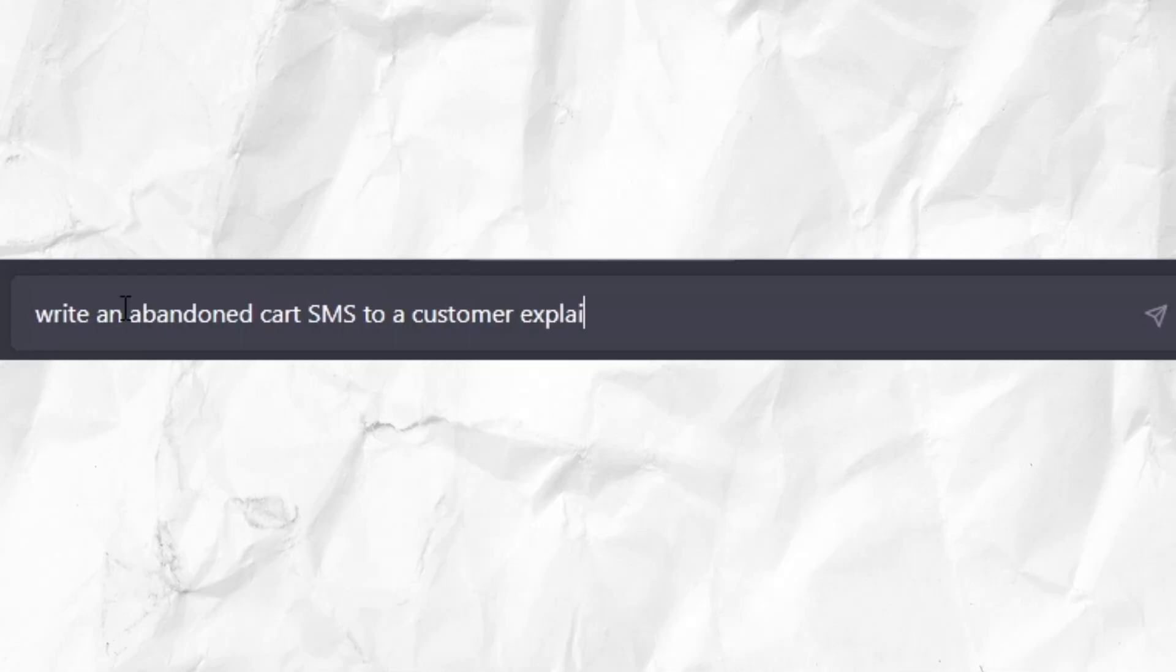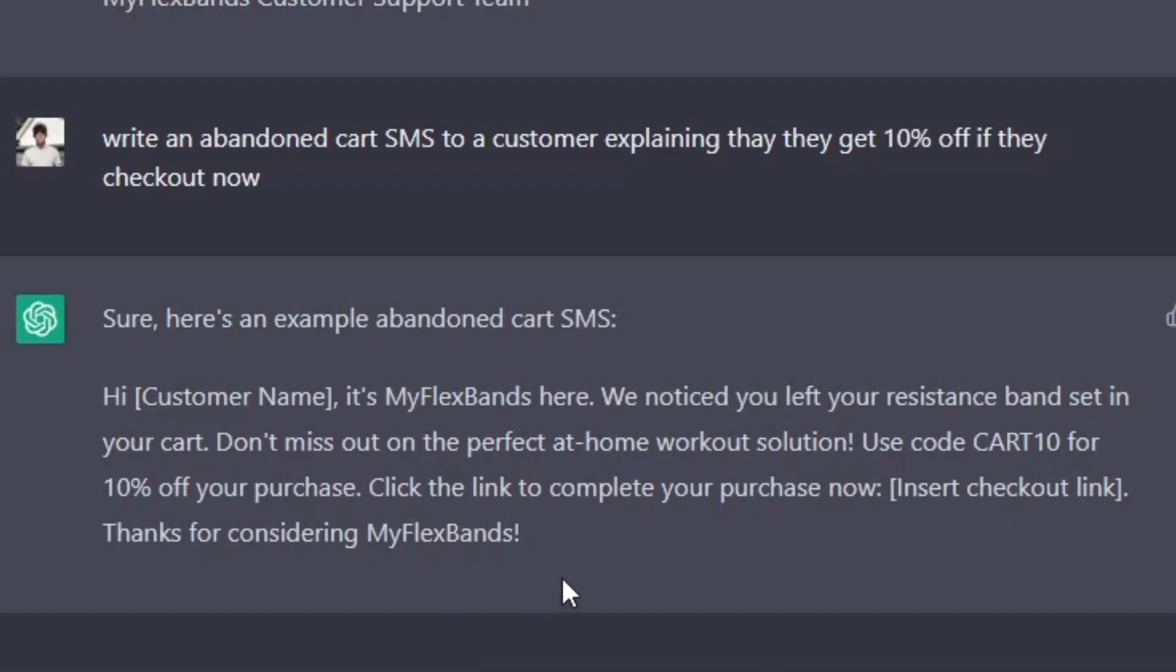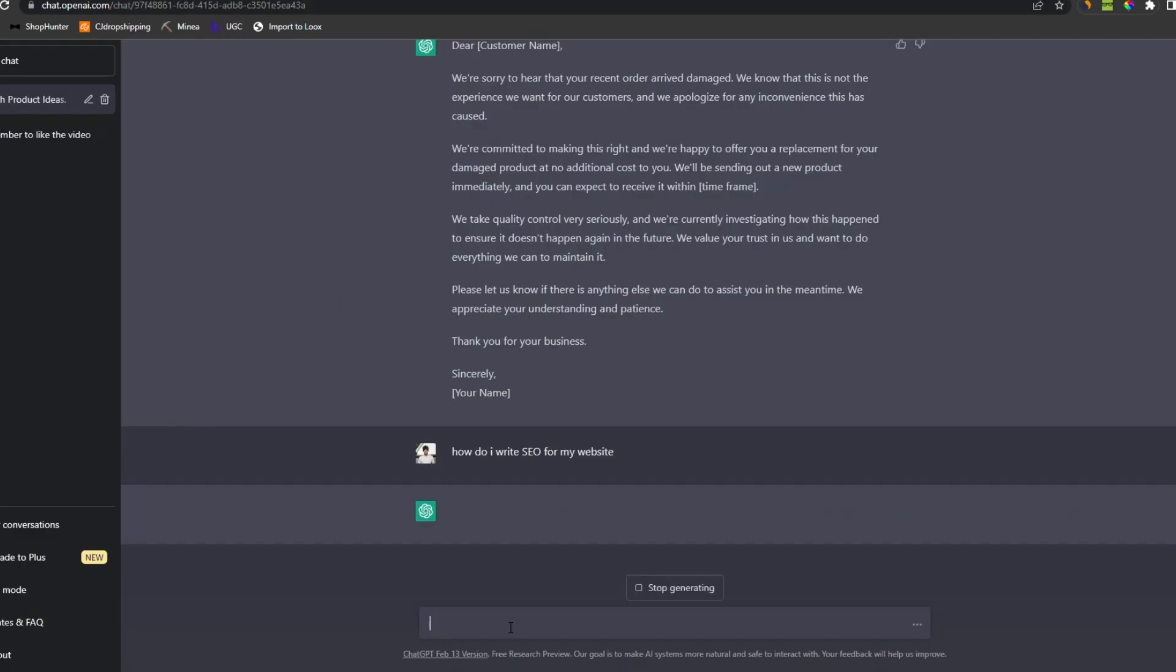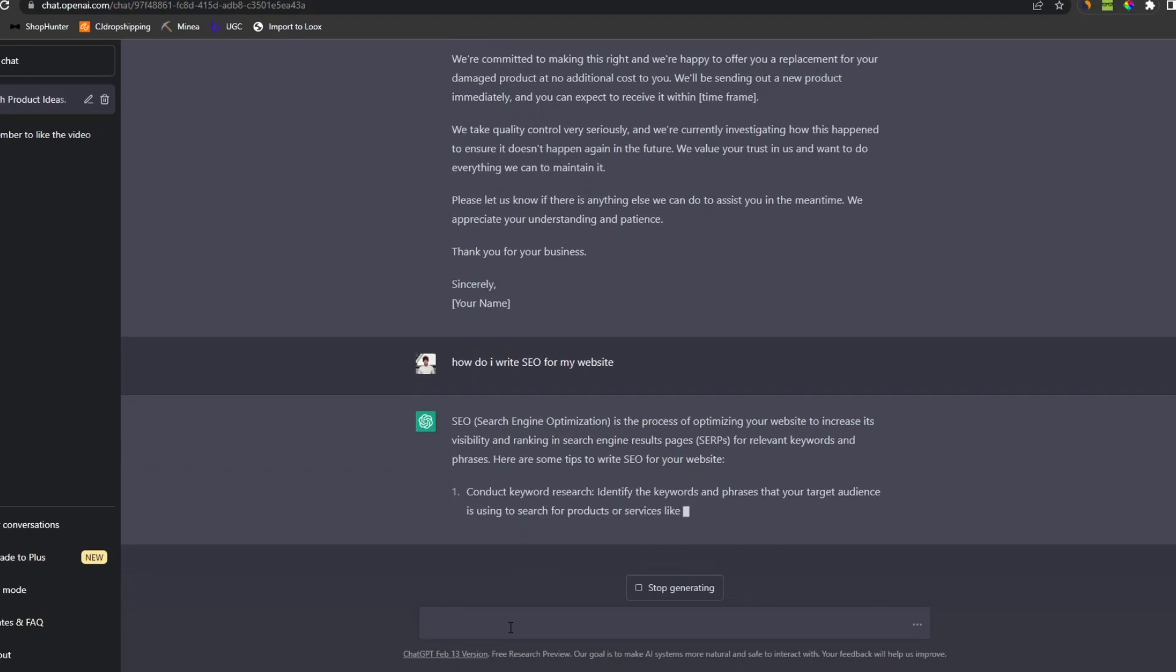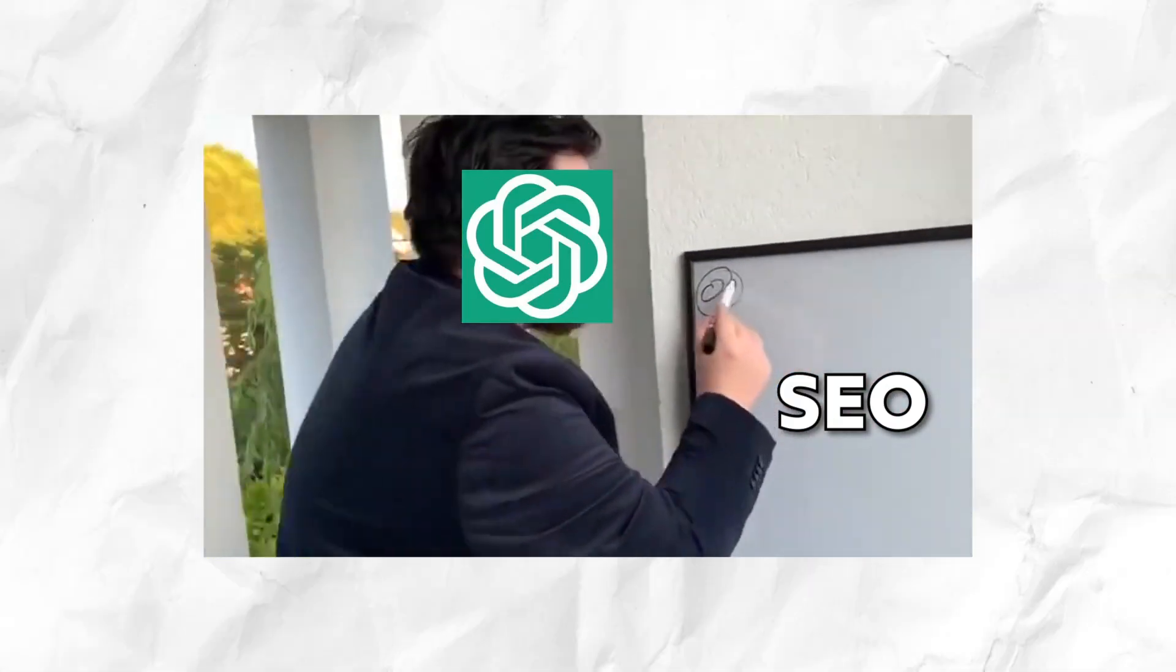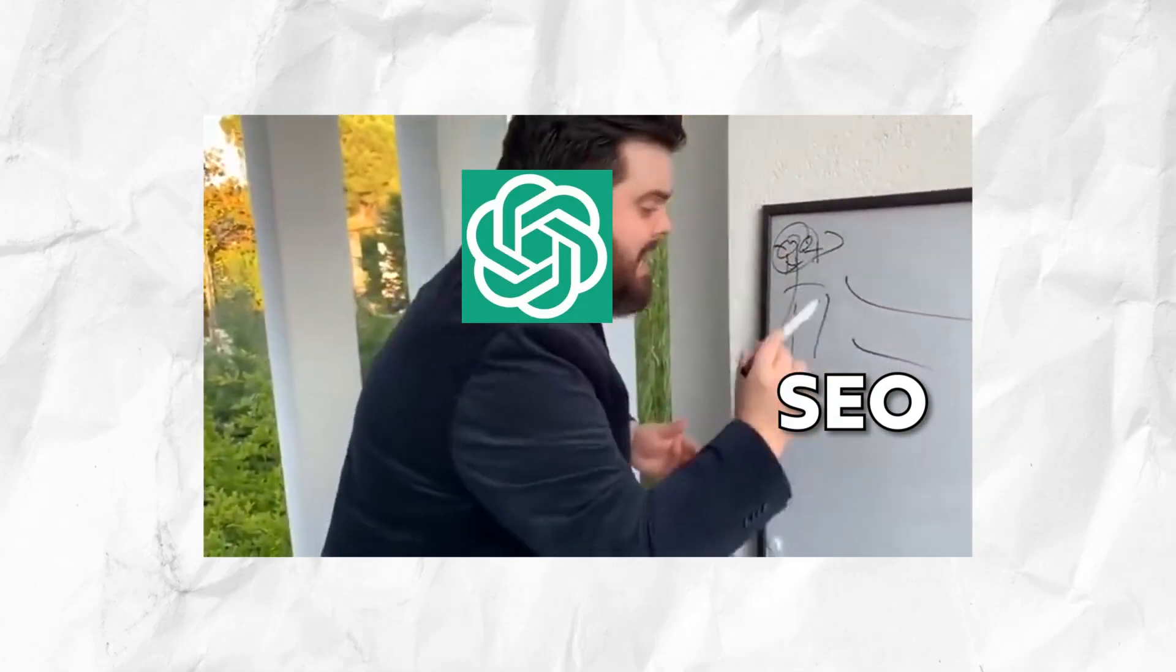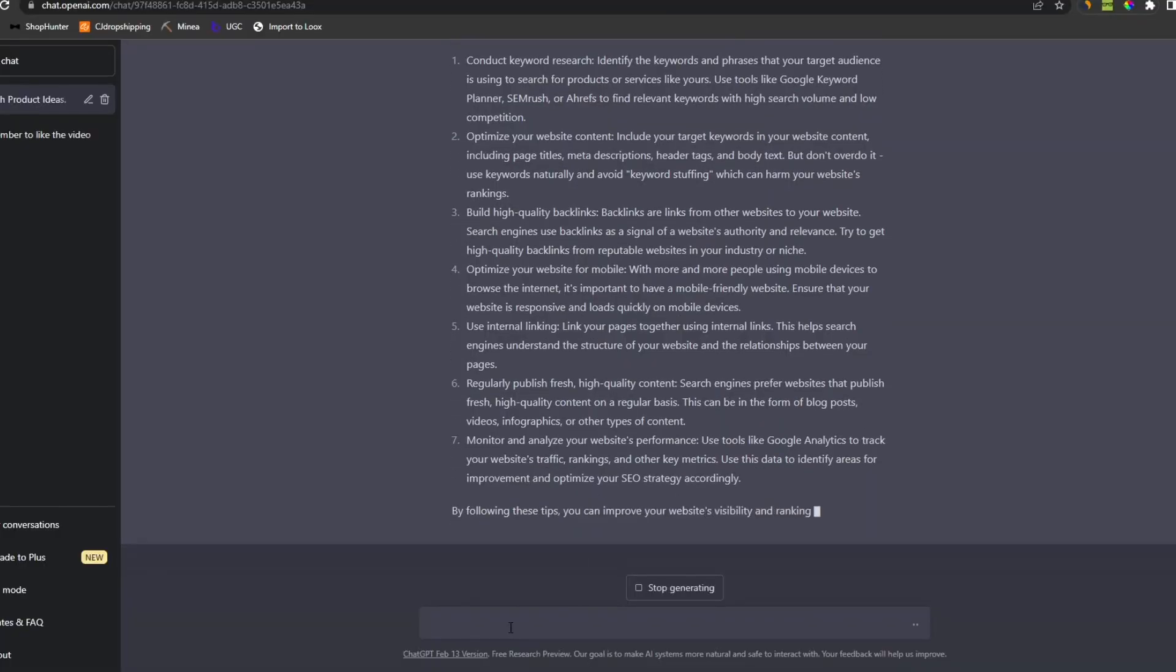Now you can of course also use ChatGPT to write an abandoned cart SMS. This would actually be great, but I'm not gonna set it up since it's almost the same as email. You can also use ChatGPT for writing SEO for your website, so it ranks higher in Google search. But I don't know how to do that, so I might need ChatGPT to teach me about it. If you don't know about SEO either, just pause the video here and read.